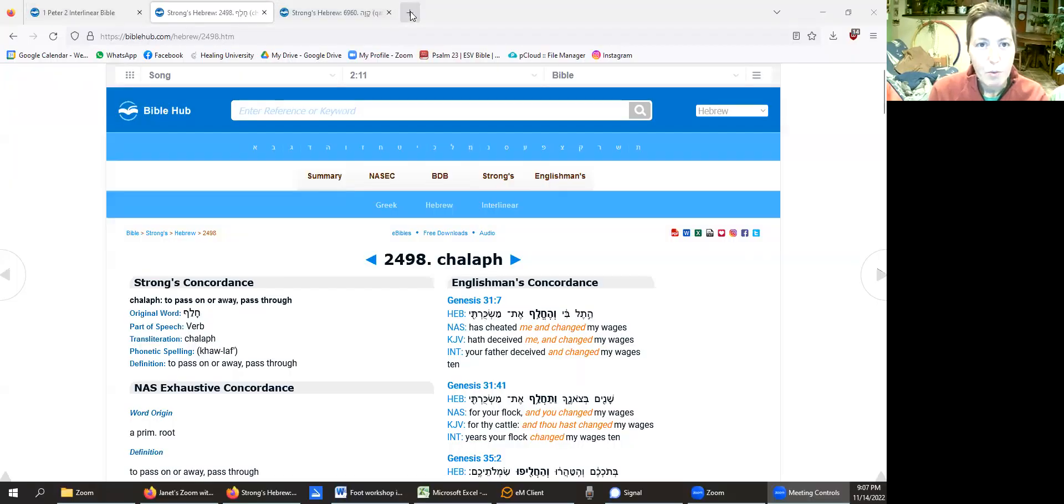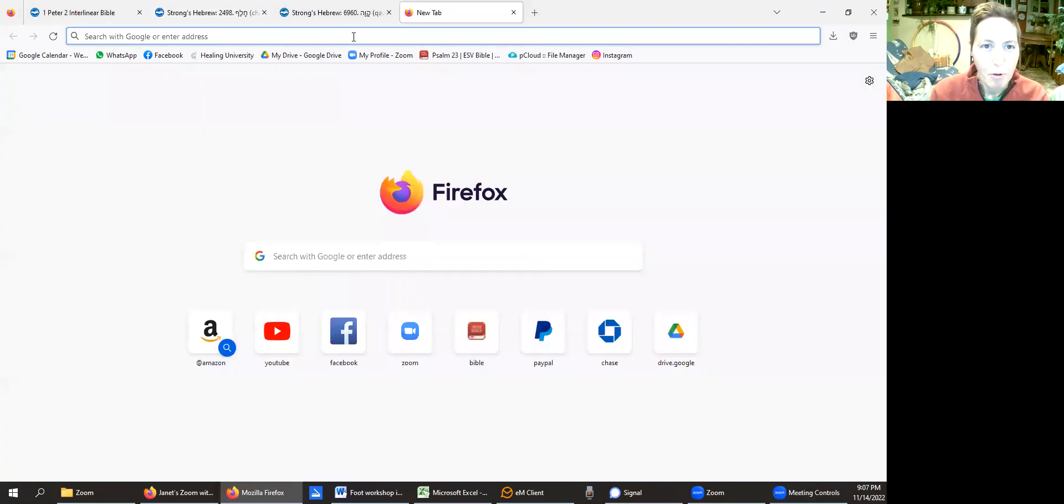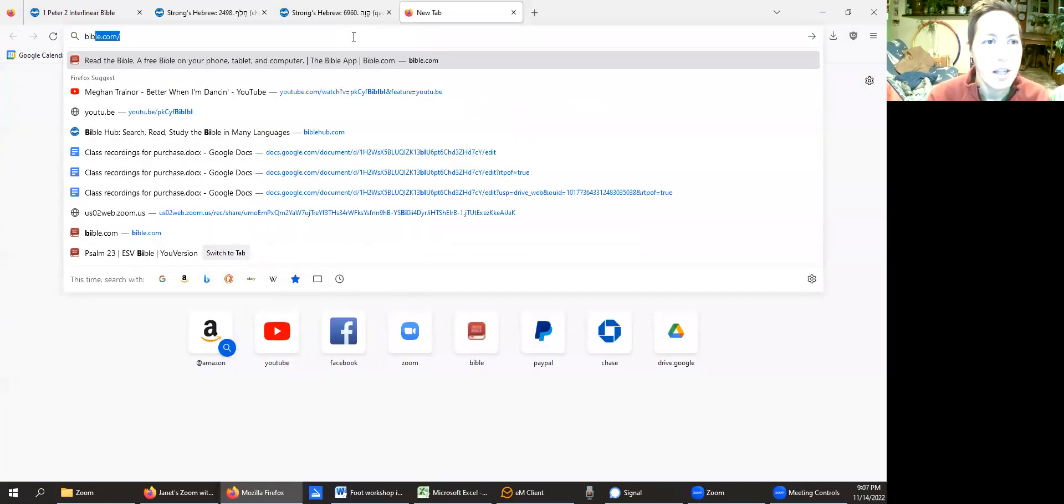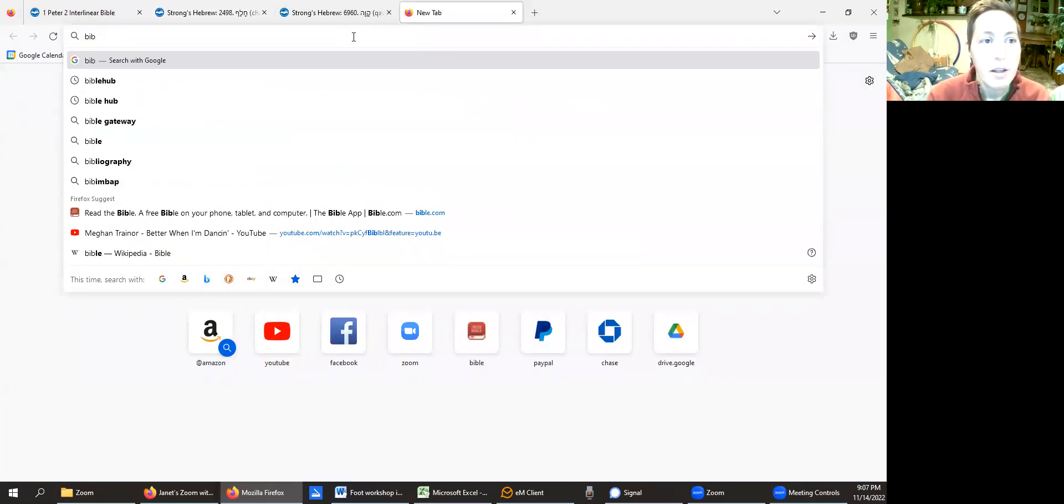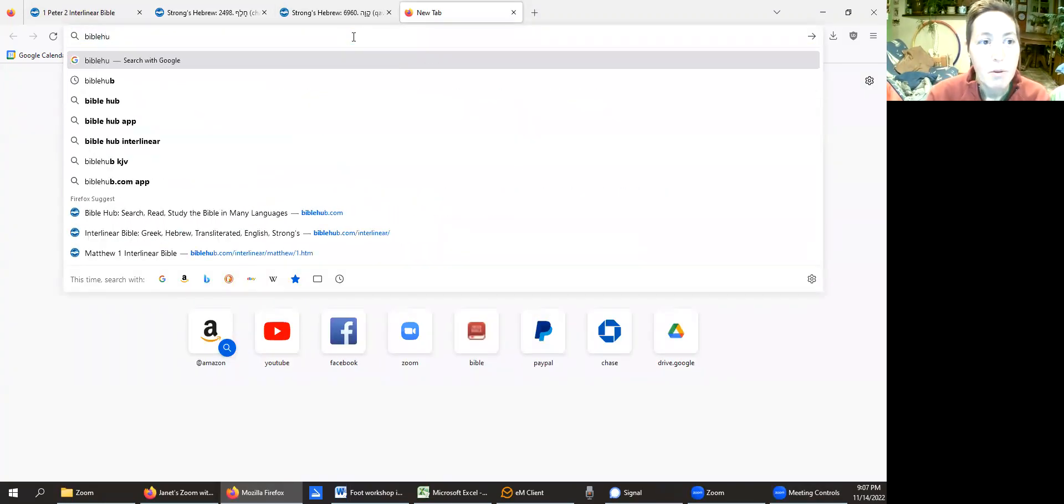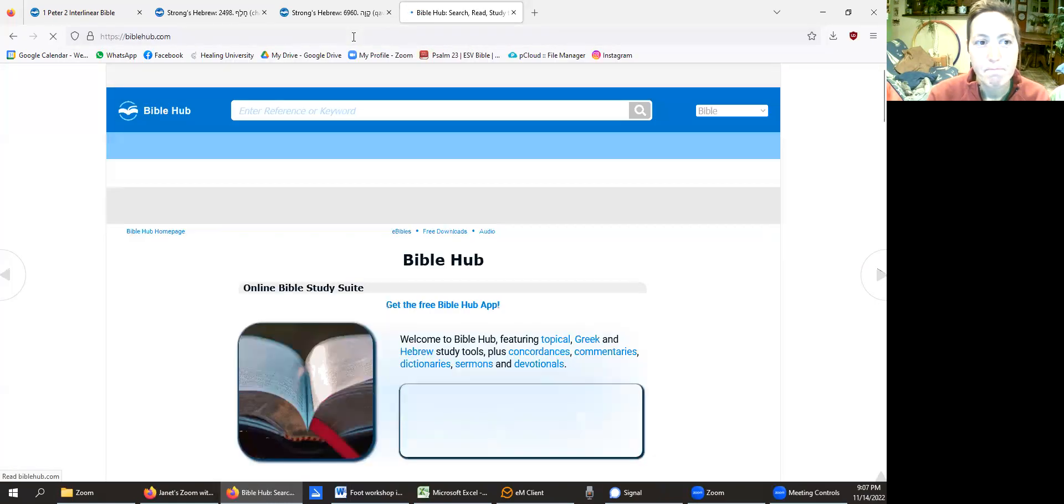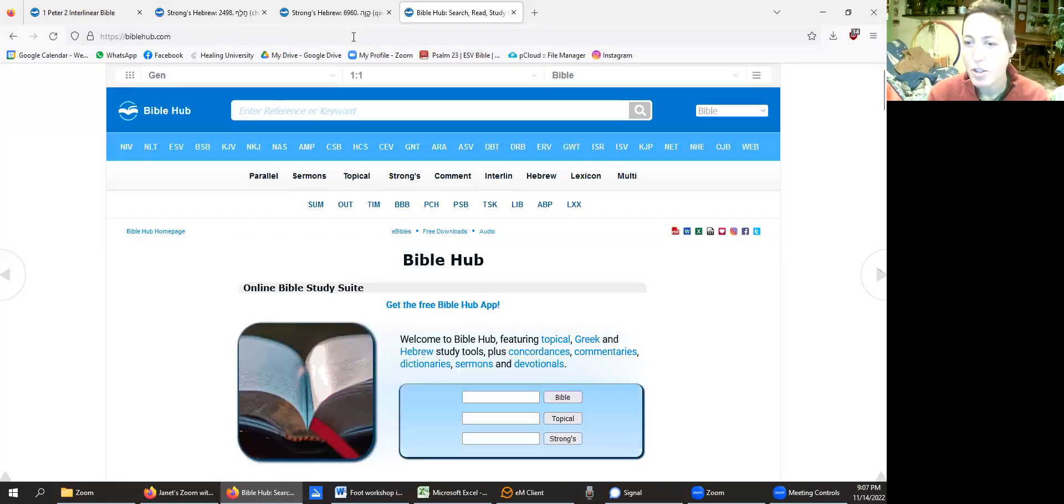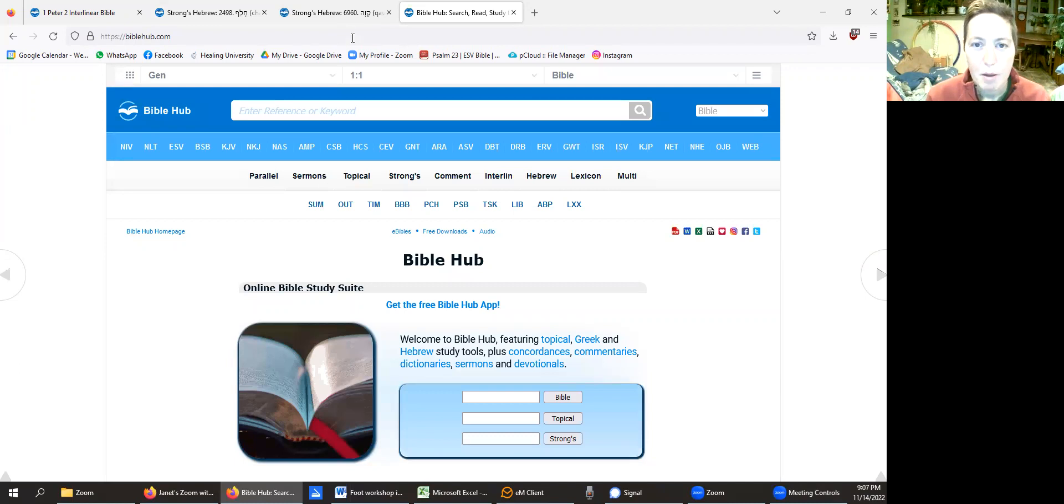I just have a web browser open. If I start right from the beginning, I'll pull open another one and I just type in biblehub.com. You can also just search for Bible Hub, but usually I type in biblehub.com.